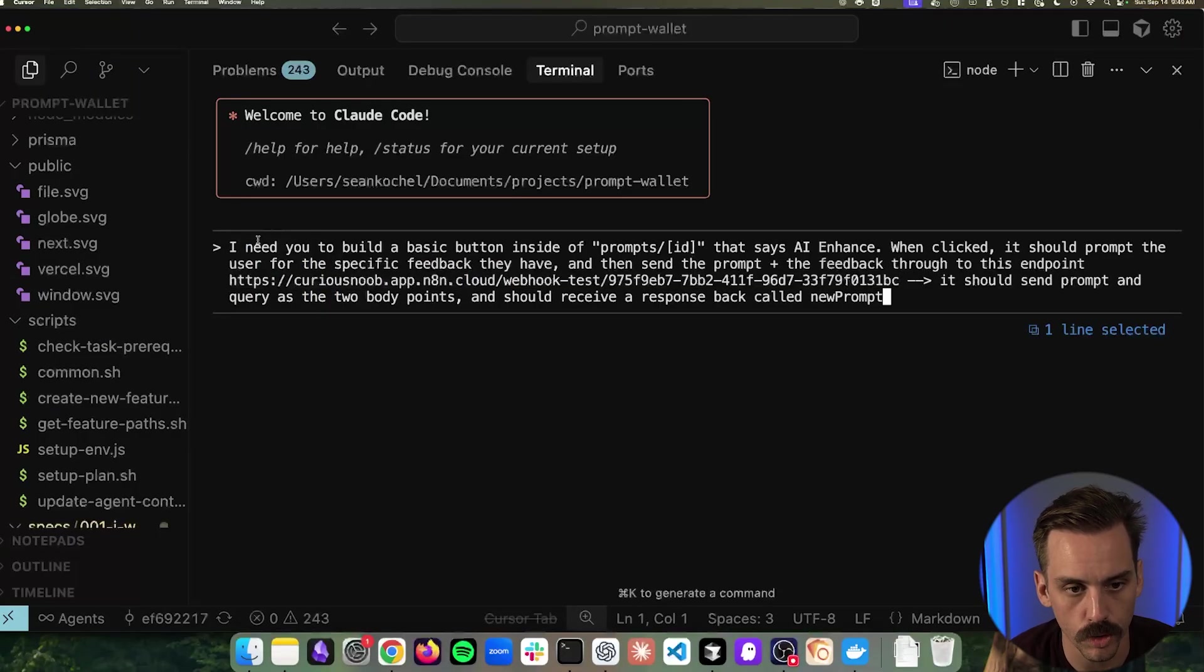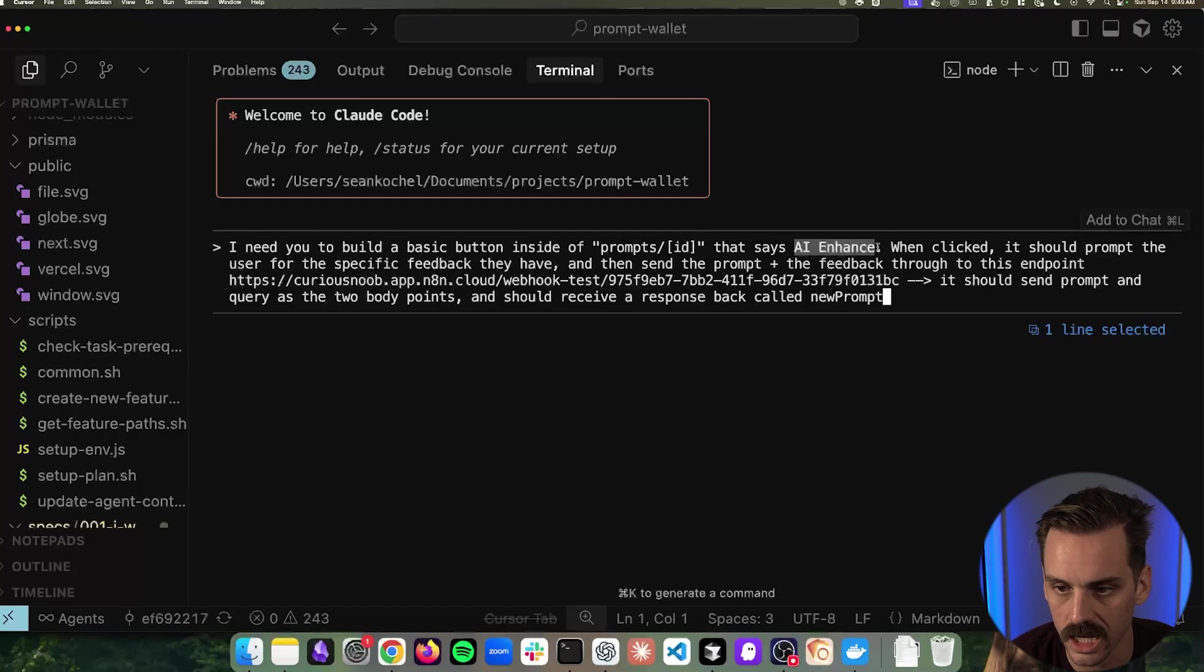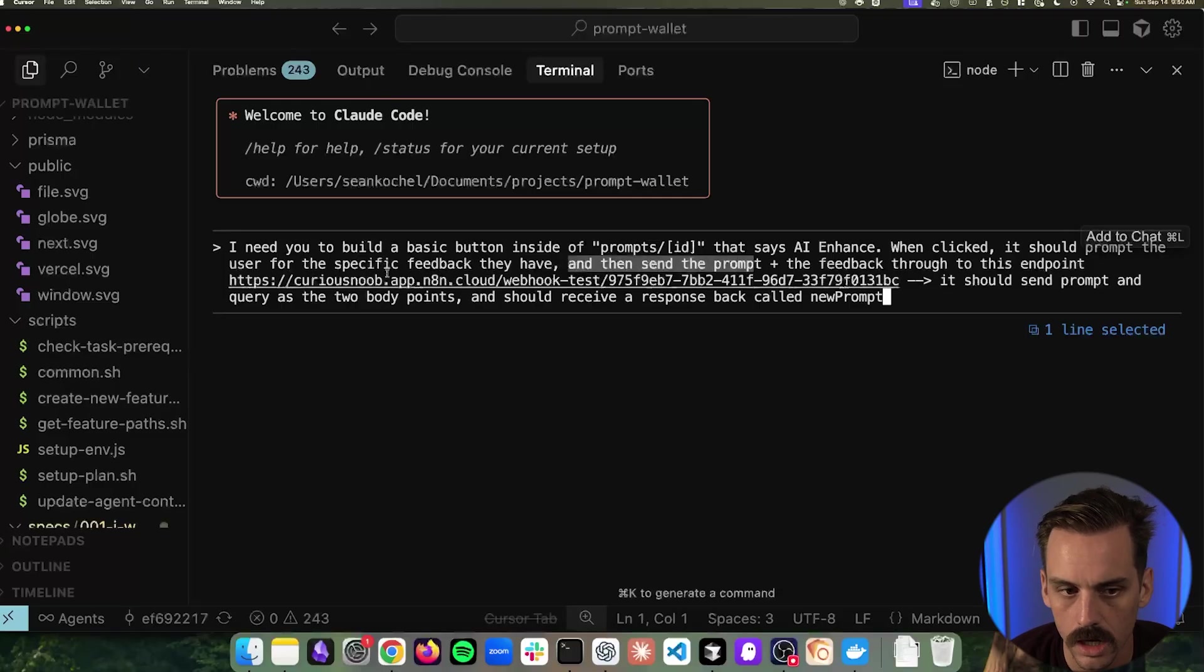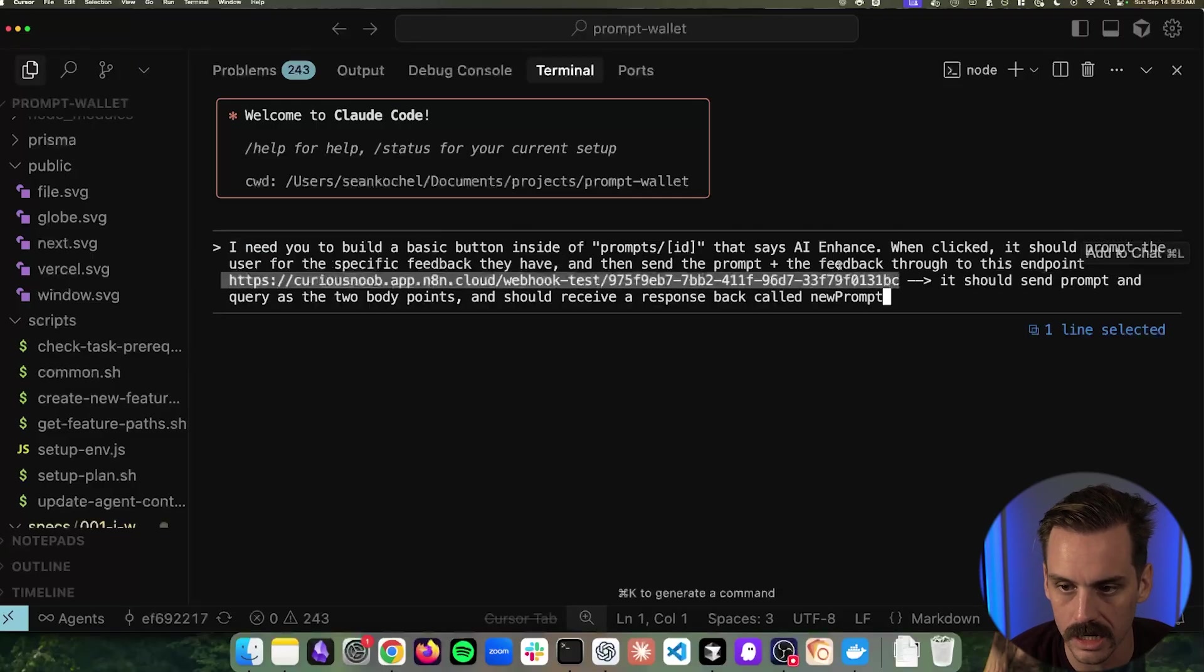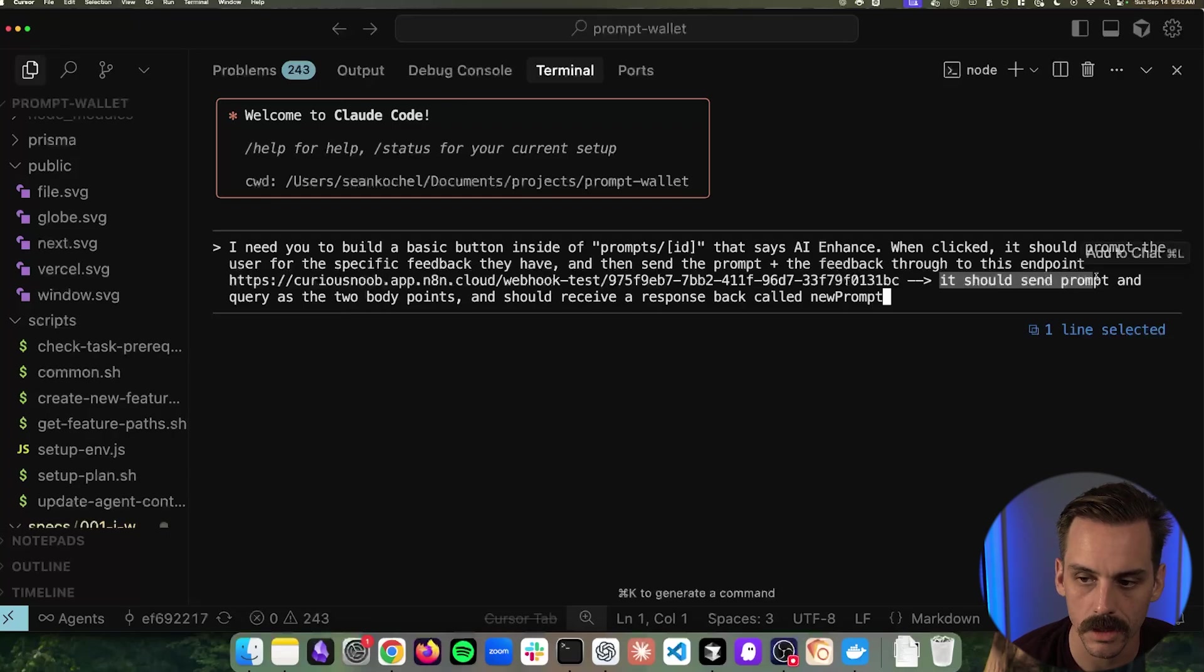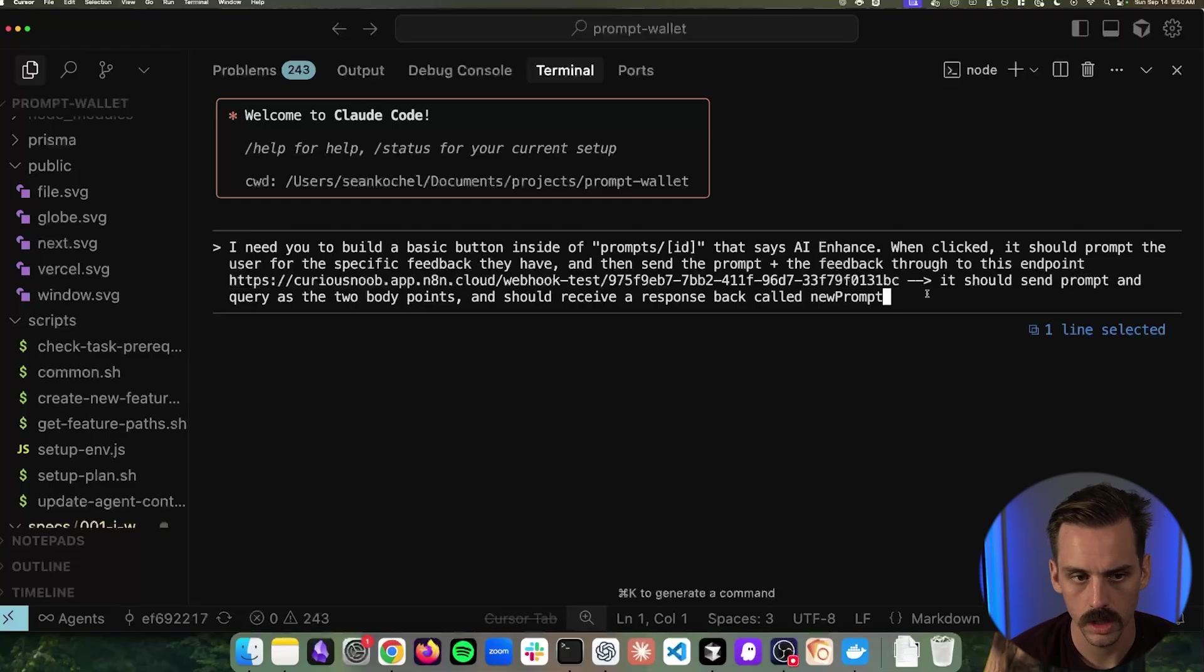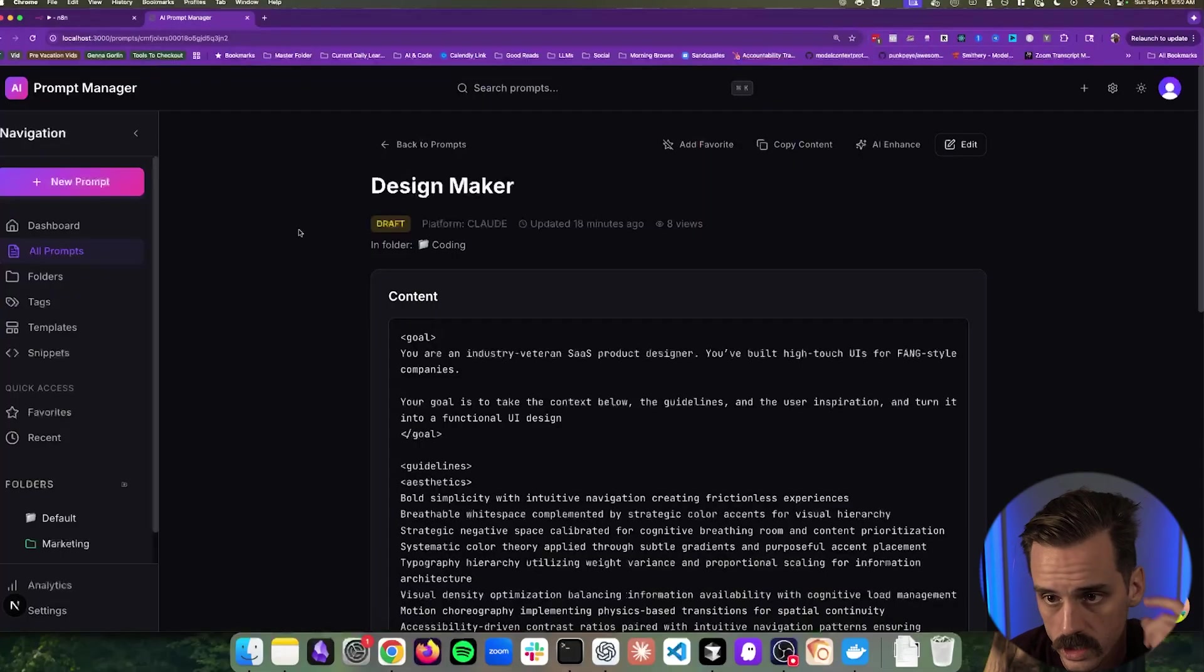That's the workflow that I'm looking to prototype right now. So we are inside of Claude Code, and it's going to be pretty simple. I need you to build a basic button inside of the prompt ID that says AI enhance. When clicked, it prompts the user for specific feedback that they might have. And then it sends the prompt plus the feedback through to this endpoint, which is our N8N endpoint. And it should send the prompt and the query as the two pieces of that body. So it should send a value called prompt and a value called query and receives back a response called new prompt. So this is what I'm going to ask it to go build.